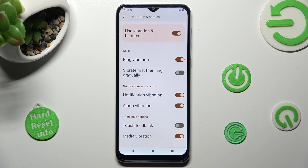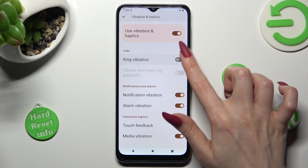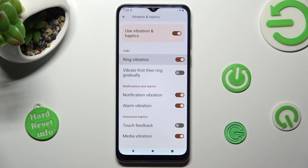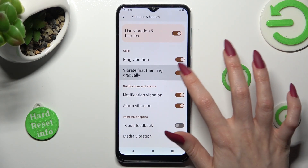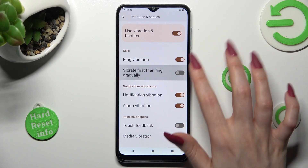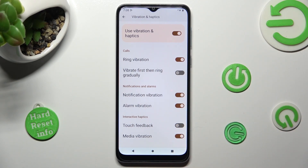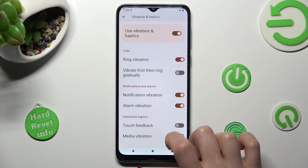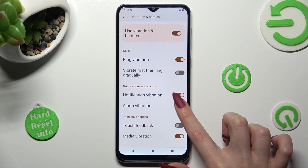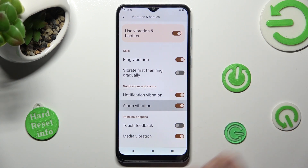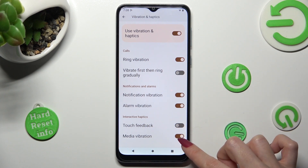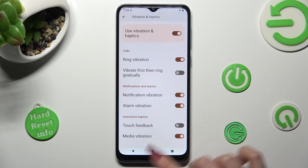You can turn on or off incoming calls vibration, the Vibrate First Then Ring Gradually feature, haptic feedback for notifications and alarms, and also touch and media vibrations.